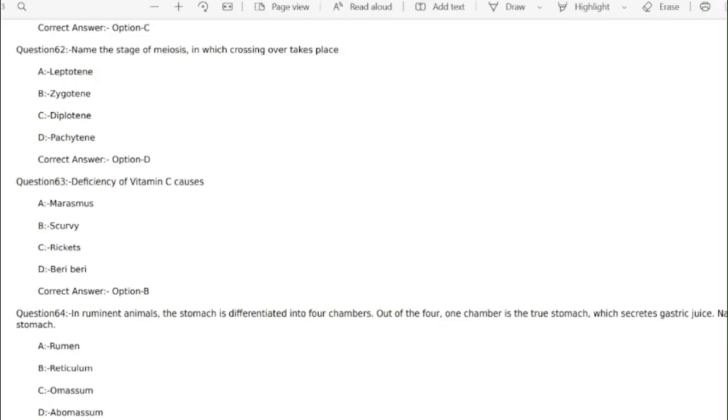Question 64 in ruminant animals the stomach is differentiated into four chambers. Out of four one chamber is the true stomach which secretes gastric juice. Name the true stomach. Correct answer option B abomasum.